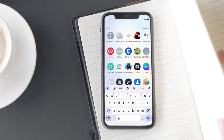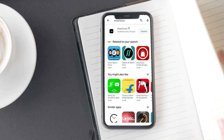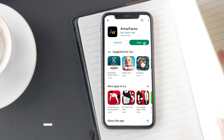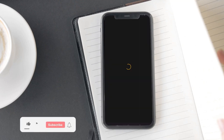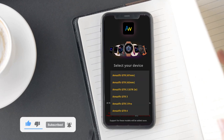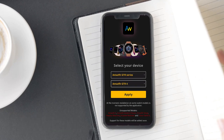Now I want to show you an app called Amazfaces — I'll leave the link in the description below. Once you have installed and opened the app, it will ask you to select your Amazfit smartwatch. In this case it will be Amazfit GTR 4, but if you are using another watch, select that. Tap Apply once you have selected your Amazfit model.